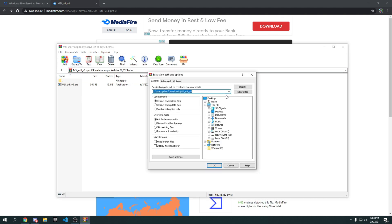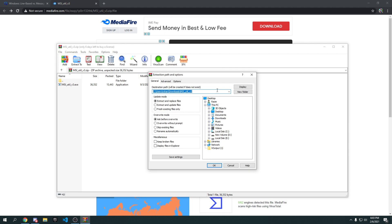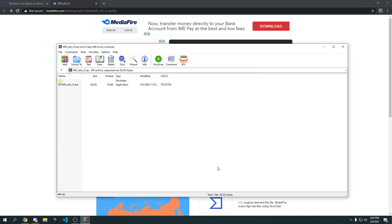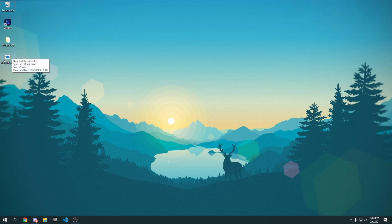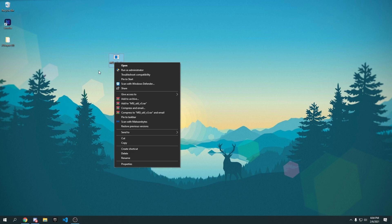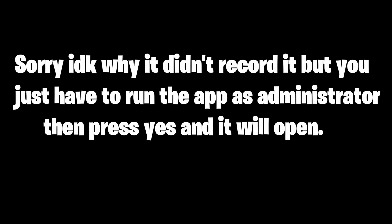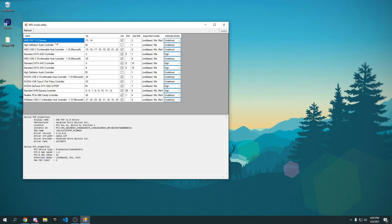Right-click the downloaded file, go to 'Extract to', and extract it to your desktop. Press Desktop, press OK, and it will extract almost instantly. Once done, close the archive window, go to your desktop, and you'll see the application. Right-click on it, press 'Run as administrator', press Yes, and the application will open.